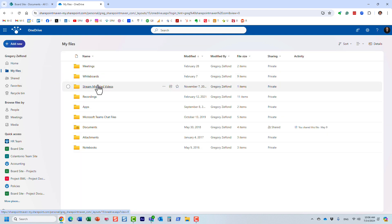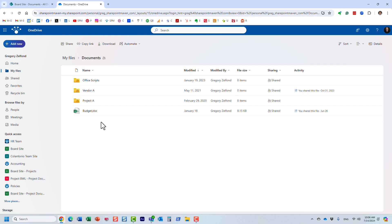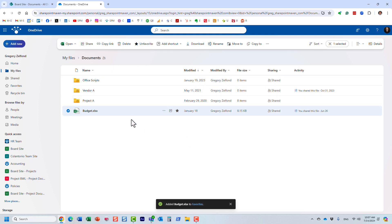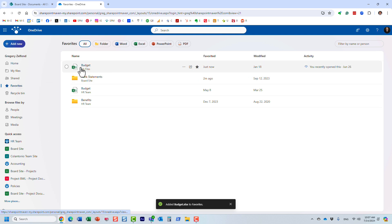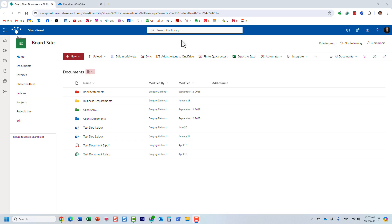By the way, you can also favorite files and folders within OneDrive itself. For example, this budget document — I can favorite it even though it's already located in my OneDrive. Under the Favorites tab you can see it's now there too. So it's essentially a catch-all place for favorite files and folders, whether they're located on your OneDrive for Business or on any SharePoint site.